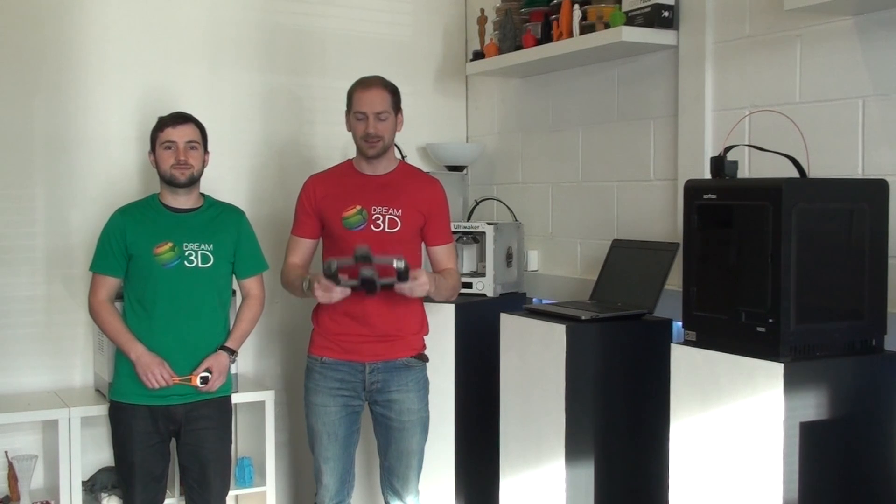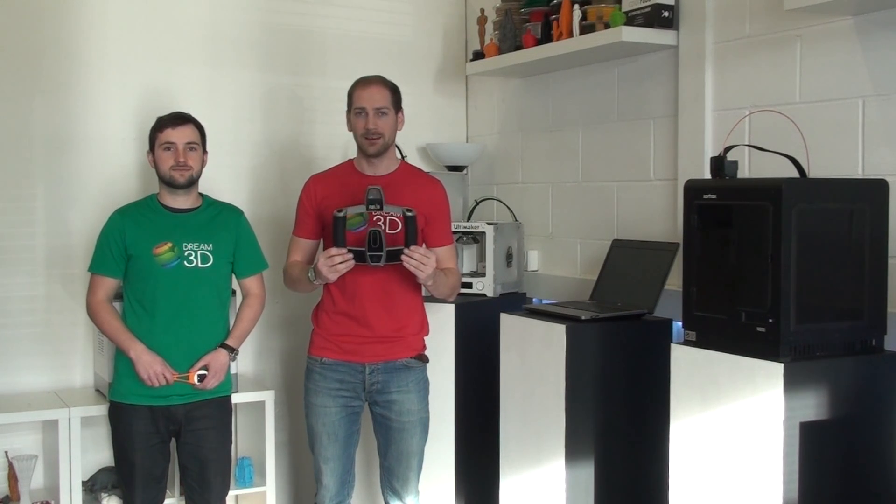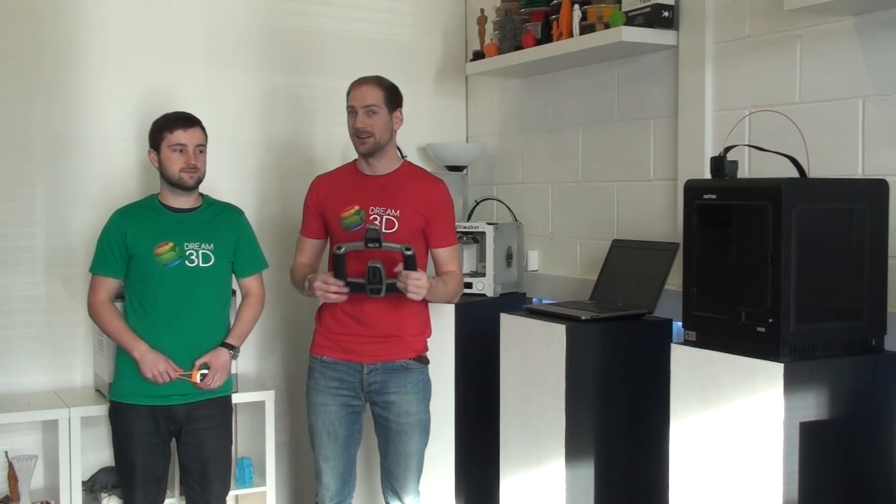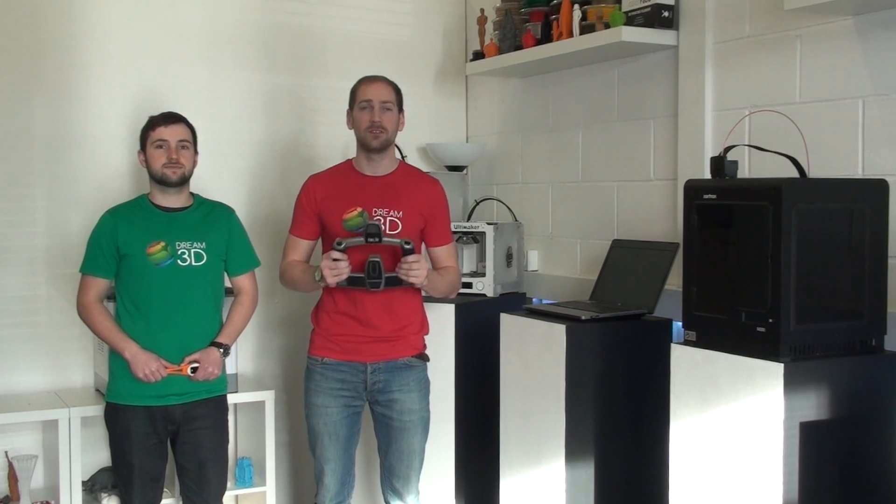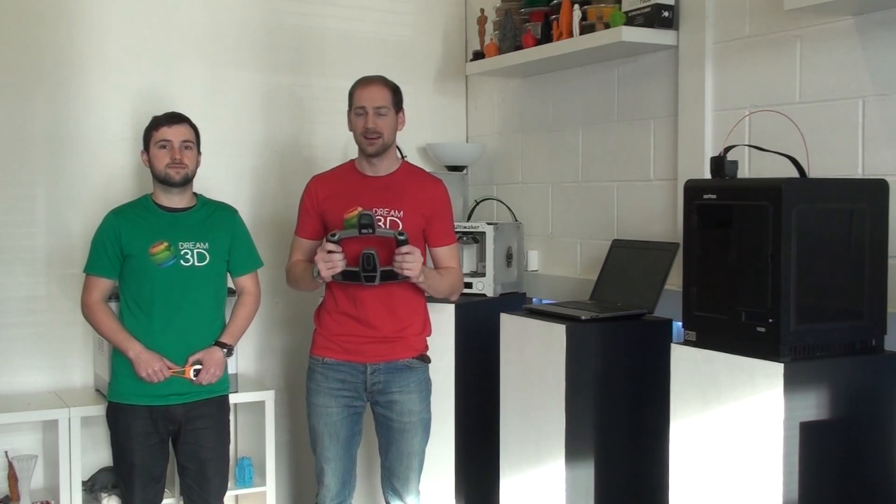Okay, today we're going to be using the Fuel3D Scannify to take a scan of Oliver's face. We're going to be taking it from three different angles and then using the new studio software to stitch the three scans together.